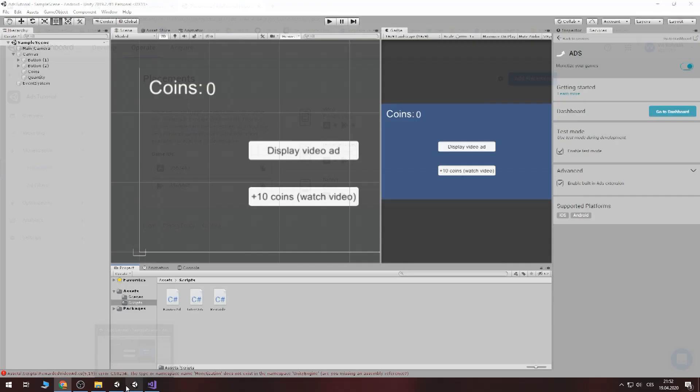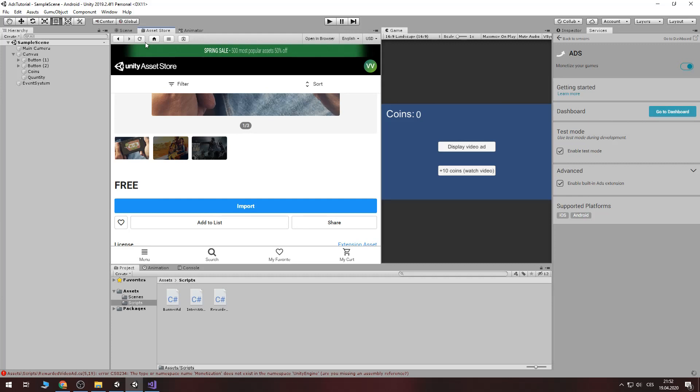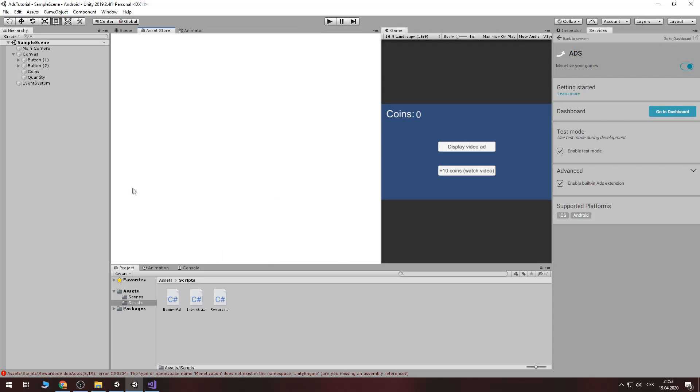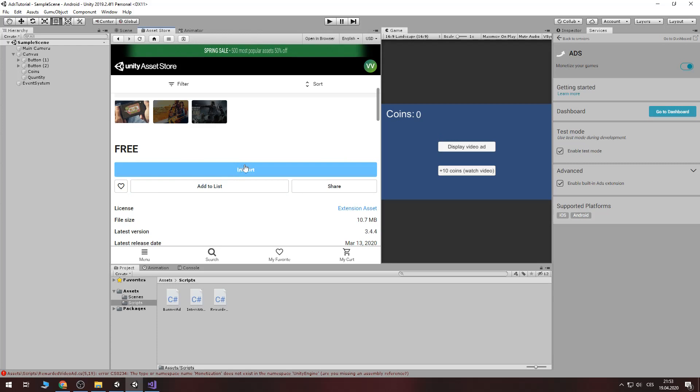Let's go back to unity. Go to asset store and find unity monetization. It's this. It's free. Just you download it. I already download it and now just import it. Select all and press import.